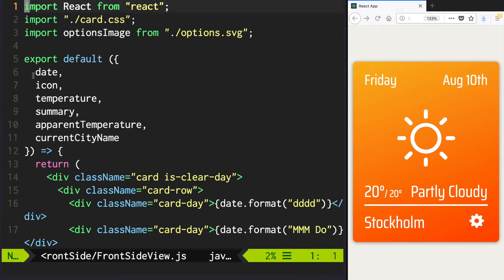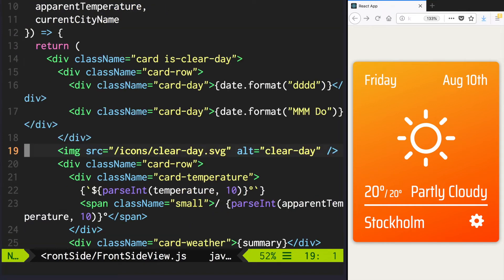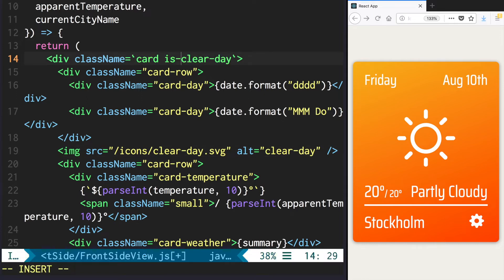But also we are not really using the icon parameter that we are sending to our FrontSideView class. We have hardcoded clearDay for card class name and for the icon. So let's remove the hardcoded clearDay, use string template, and use the icon value.